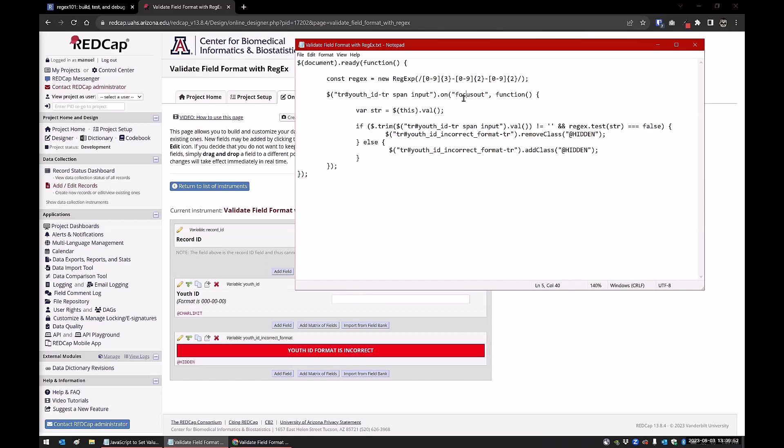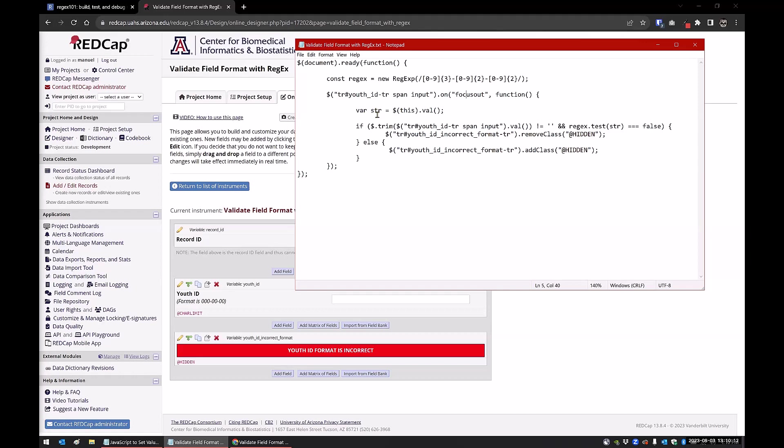What this function does is it's grabbing the value. This is a special case here, it's called 'this'. We're in this input, and so JavaScript knows that I'm in that input, and I want the value of that input. So it's grabbing that and putting it in a variable that I can use later.